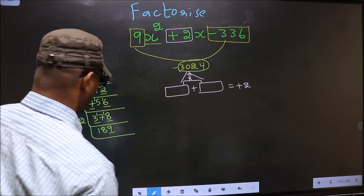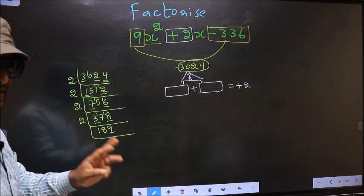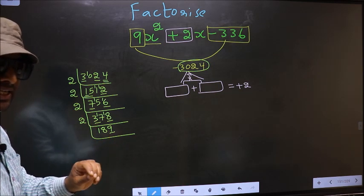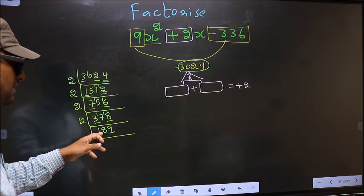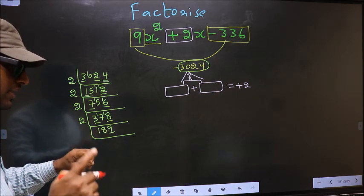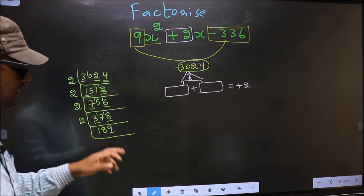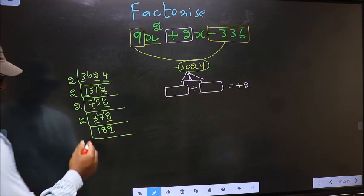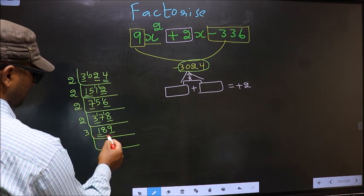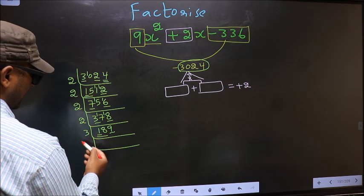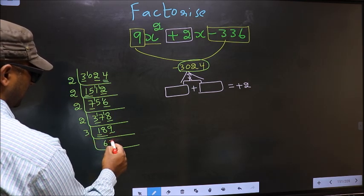Last digit 9 is not even, so this number is not divisible by 2. Next prime number: 3. To check divisibility by 3, add the digits: 1+8+9=18. Is 18 divisible by 3? Yes, so this number is also divisible by 3. We take 3 here. First number 1 is smaller than 3, so take 2 digits: 18. 3×6=18. The other number is 9; 3×3=9.